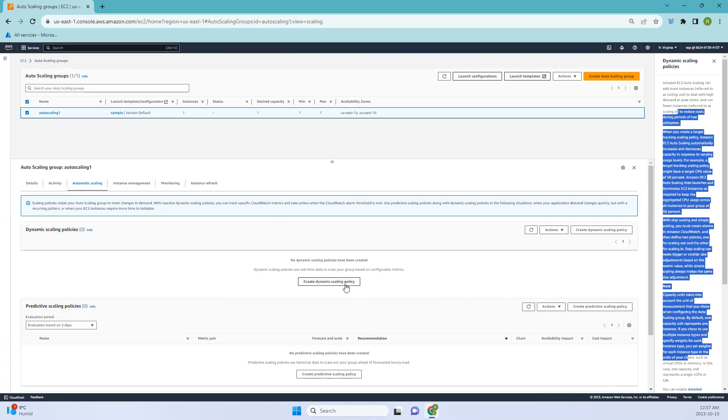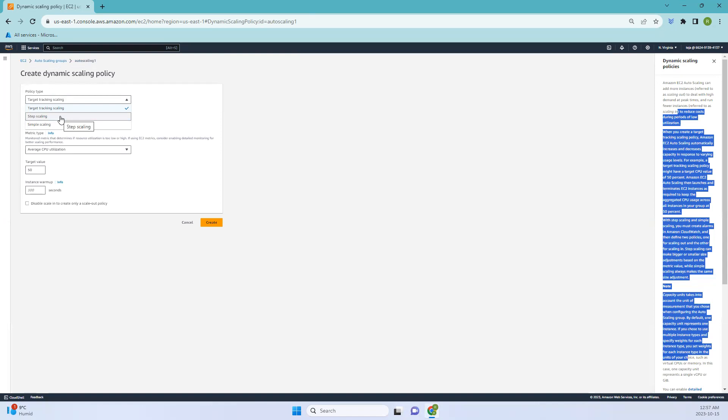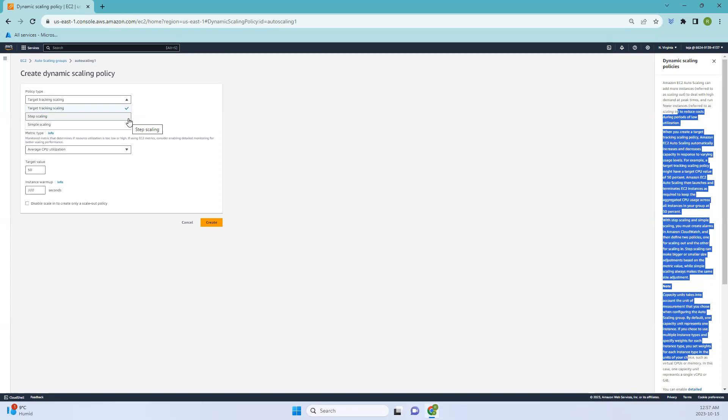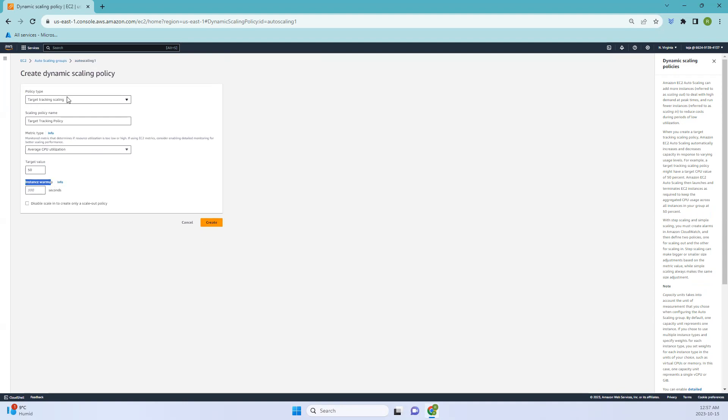To know more you can just click info and read about this. Let's go ahead and create a dynamic scaling policy. In this we have three types: target tracking scaling, step scaling, and simple scaling. According to the docs, target tracking scaling automatically maintains a specific metric. For instance, you can set the target for CPU usage at 60 percent, and then the system adjusts these resources to keep it close to that level as your application demand changes. You can select the metrics type based on your needs, the target value, and the instance warmup, then create.